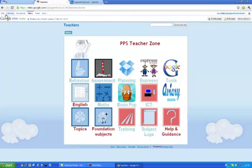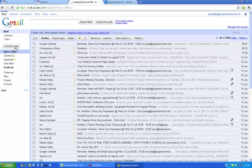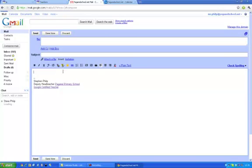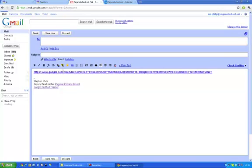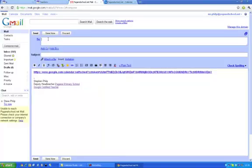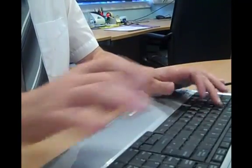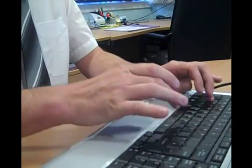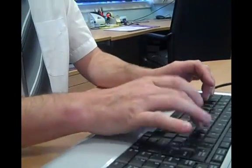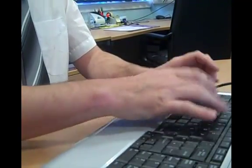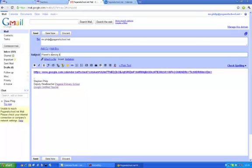And then I would like you to put it in an email. So go to your mail, click compose mail, paste in the link, send it to me. Mr. Philp at paganoffschool.net and call it parent's evening link for and then write your name. I am going to put Mr. Philp but you write whatever.